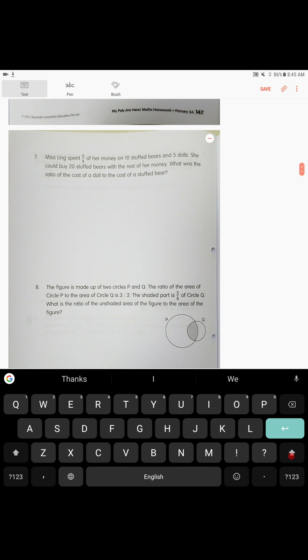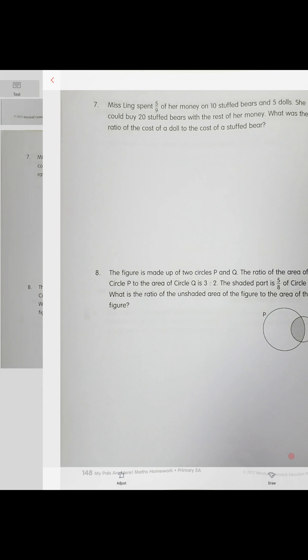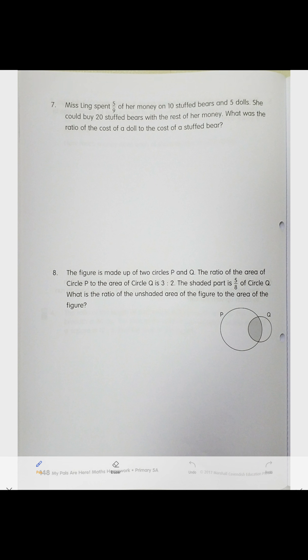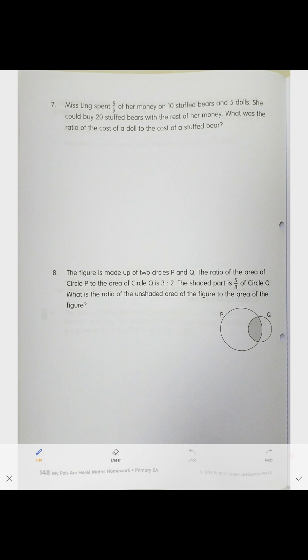Alright, we continue with practice. Problem 7: Miss Ling spent five-ninths of her money on 10 stuffed bears and five dolls. She could buy 20 stuffed bears with the rest of her money. What was the ratio of the cost of a doll to the cost of a stuffed bear? Alright, very easy.